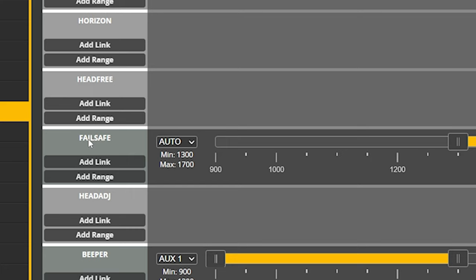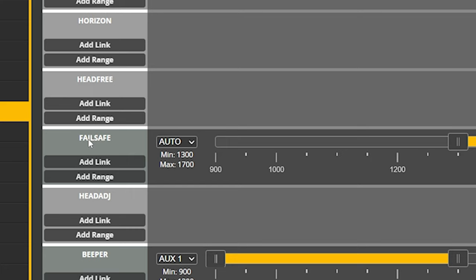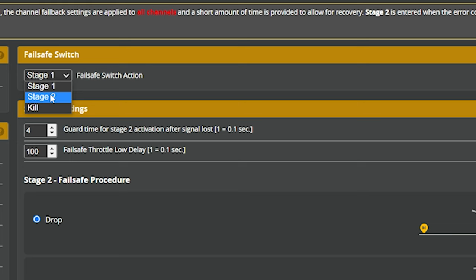Back in the Modes tab, there are a couple of failsafe-related modes worth noting. The Failsafe aux mode, when activated by a switch, makes the flight controller pretend a failsafe has occurred — used mostly by developers for testing GPS rescue. The Failsafe Switch parameter in the failsafe tab determines what that aux mode does when triggered: emulate stage one failsafe, skip to stage two, or just kill the quad — three options for what happens when you've set up the failsafe aux mode.